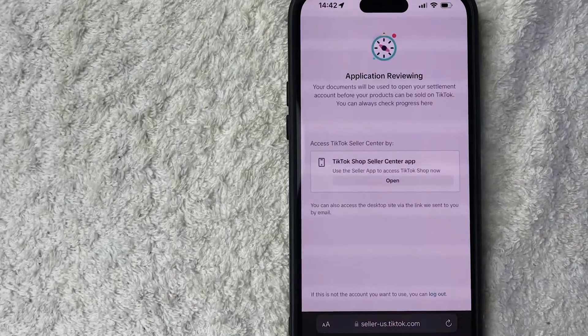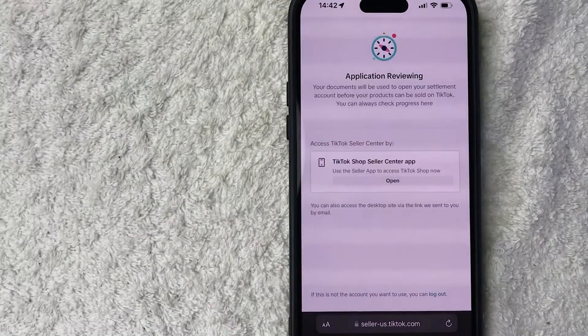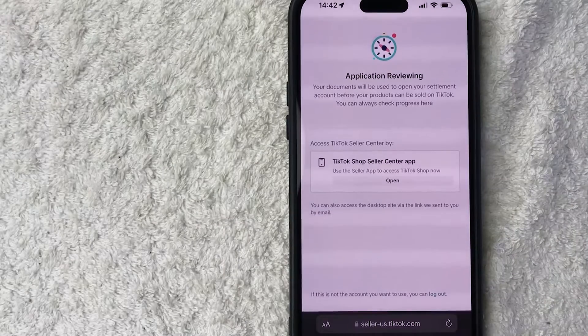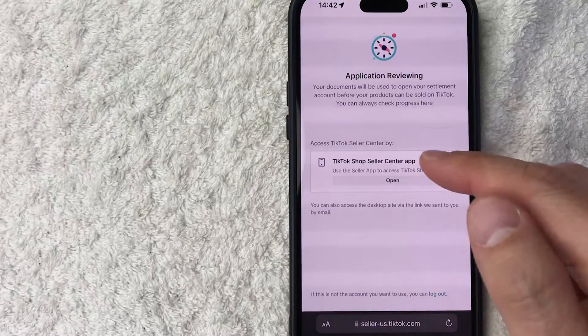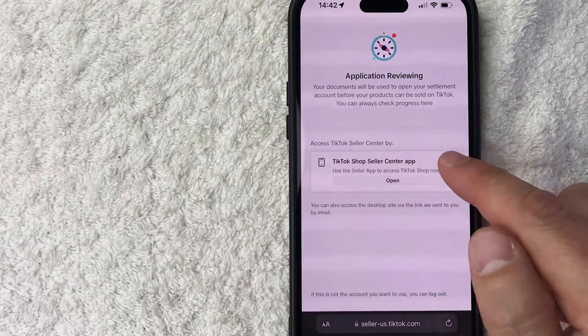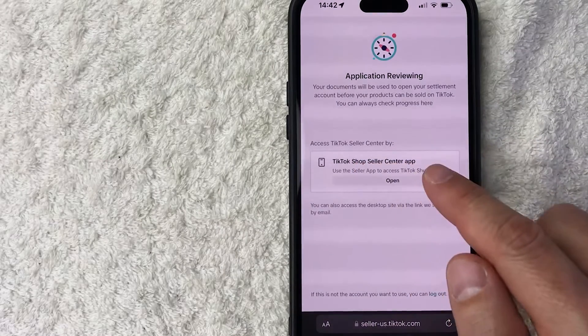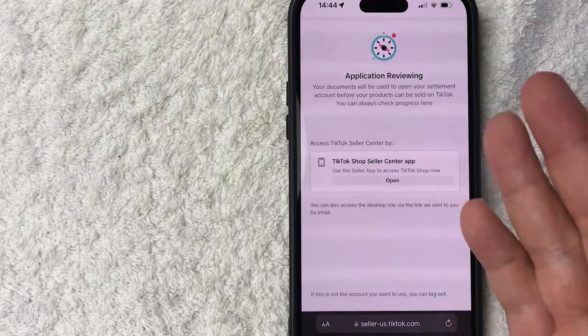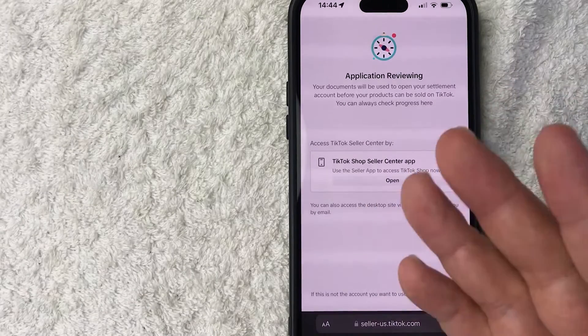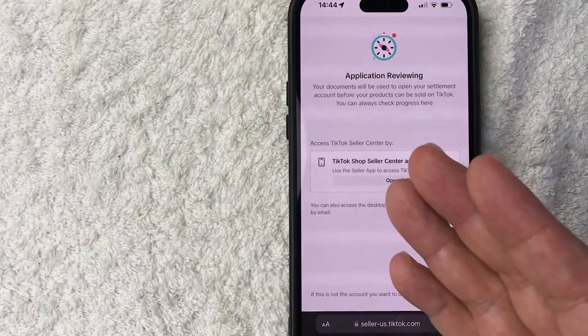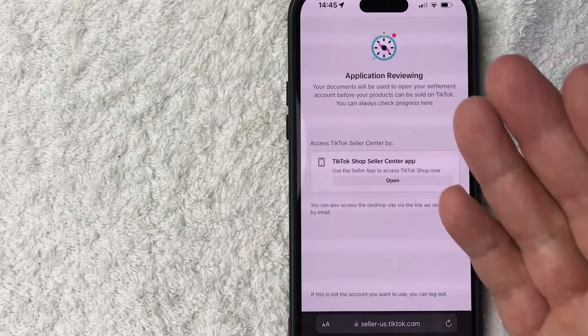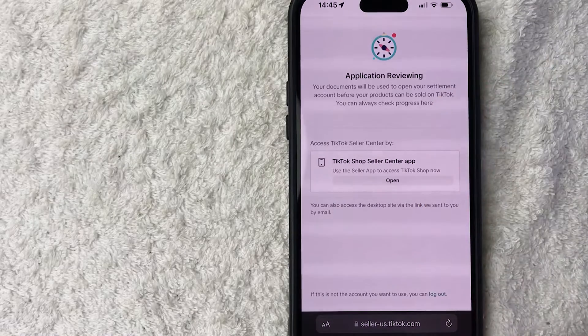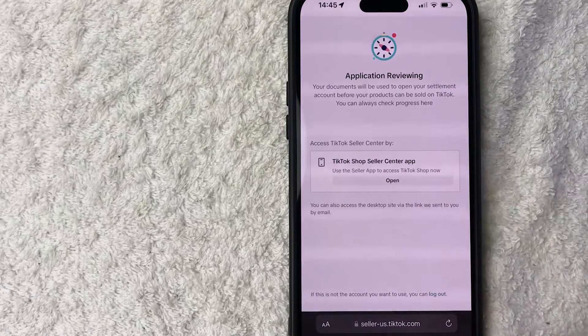Next, it lets me know that my application is now in review and I can go ahead and access the TikTok shop seller center through the app. So now all we need to do is just wait for the approval from TikTok shop seller center, letting us know that our account has now been approved.